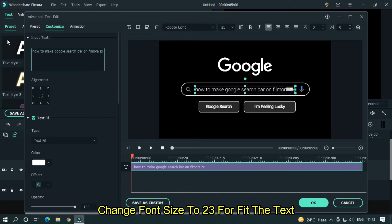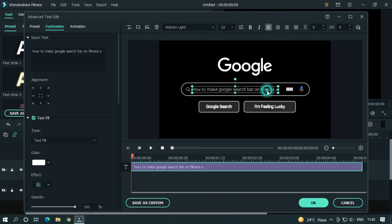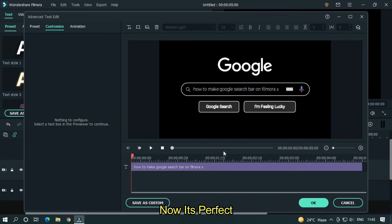Change font size to 23 for fit the text. Now it's perfect.